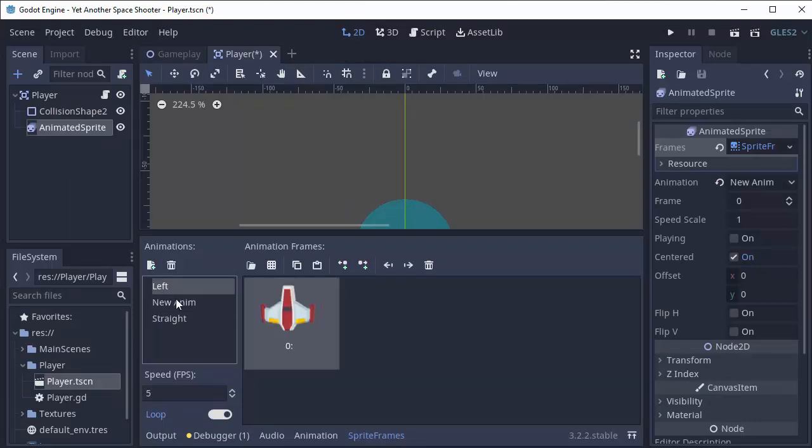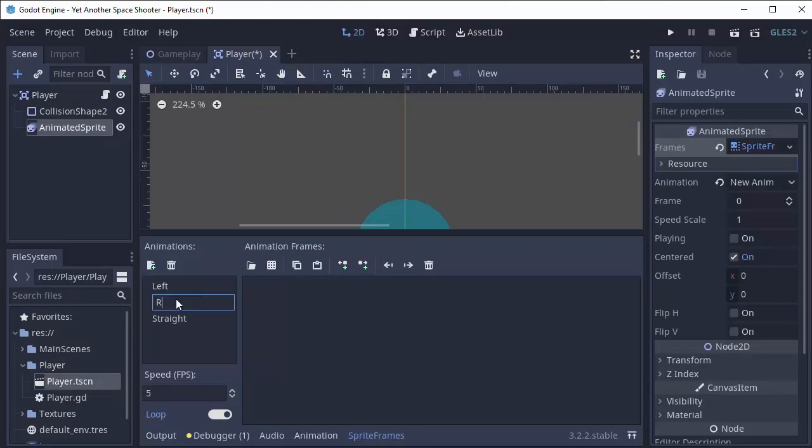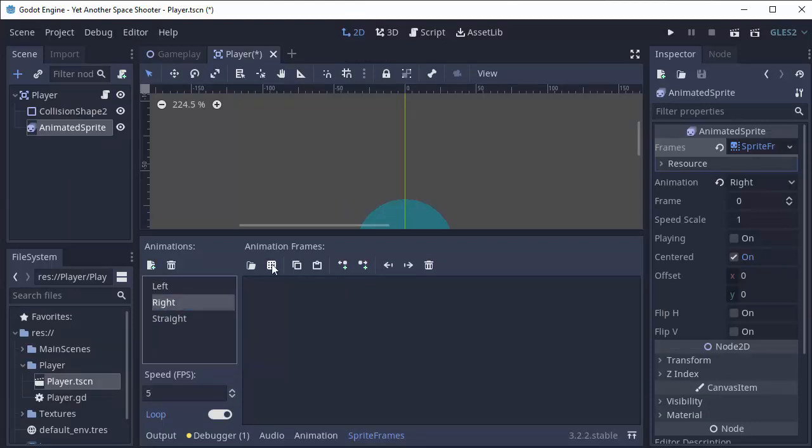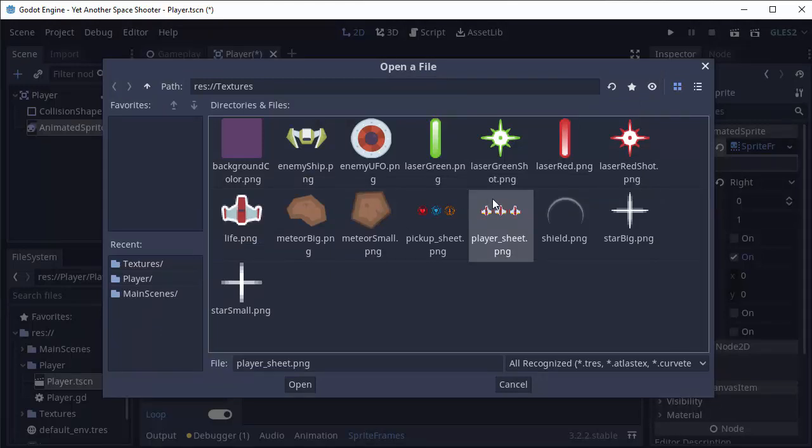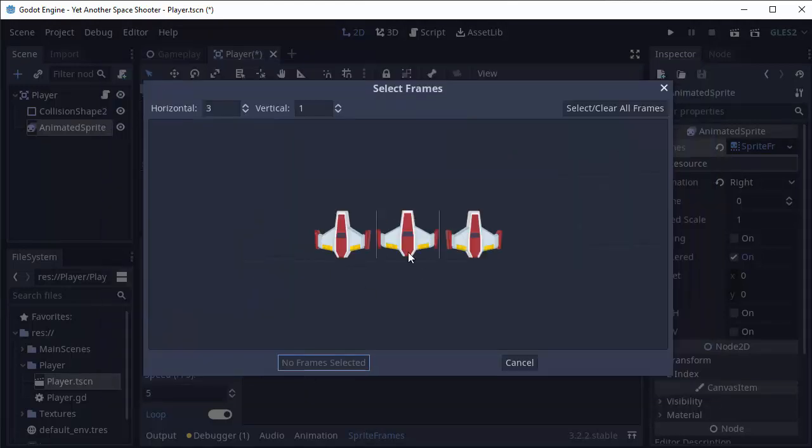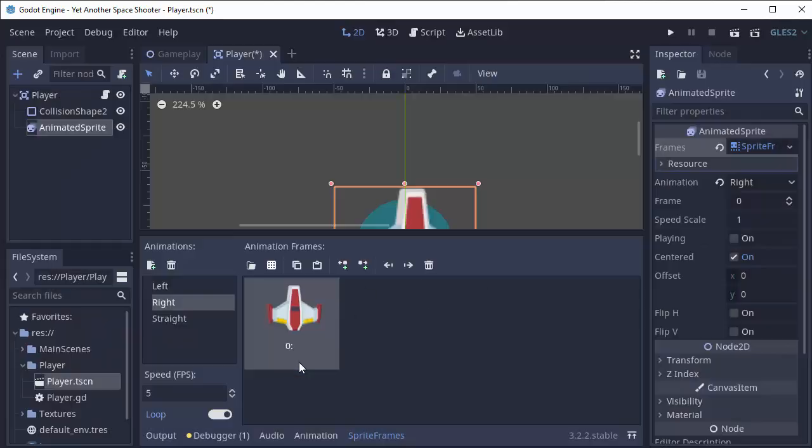And we'll add another. We'll name this animation right. We'll click the grid icon, our player sheet, and select the moving right image, like so.